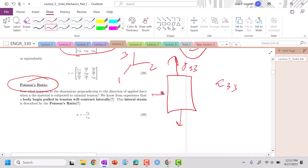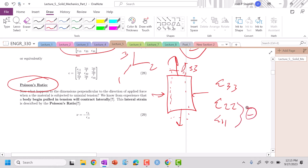But we know that in the 2-2 and the 1-1 direction that we're going to actually contract, right? So we're going to elongate, but this material is going to shrink in this direction here. So we should expect that strain in the 2-2 and strain in the 1-1 will both be negative. But how do we actually encapsulate this?